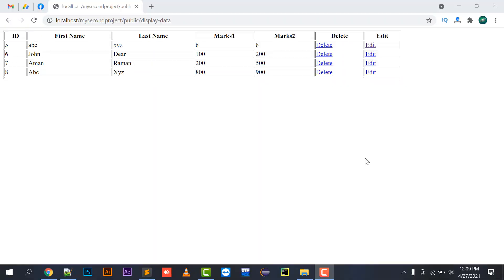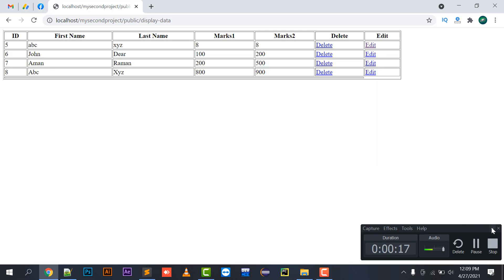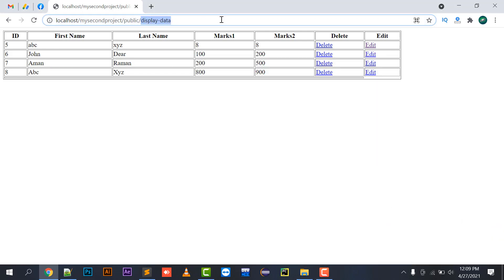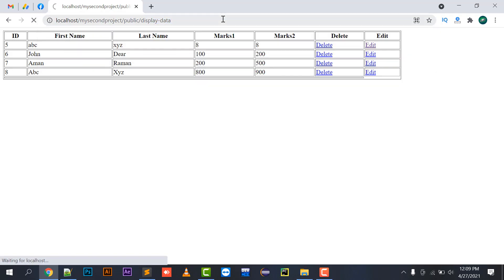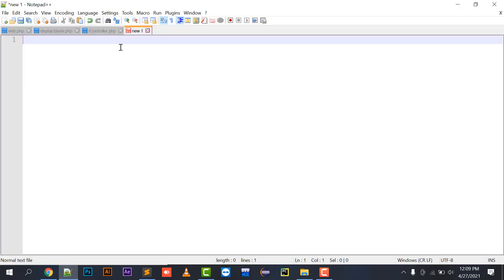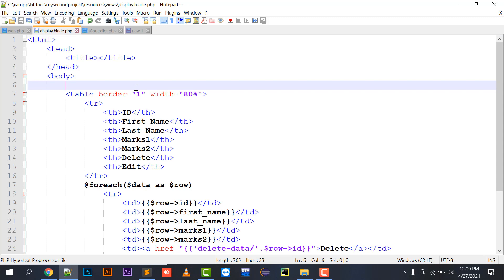Hello everyone, welcome to my channel. In this video I am going to explain how to create a search button, or you can say how to implement a search in Laravel 8. For that I need to create a form. I have a URL that is displaying data from the backend, so I'm going to create a form in the display blade.php file.